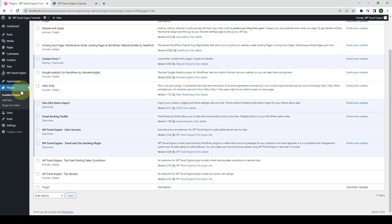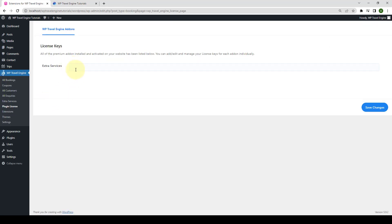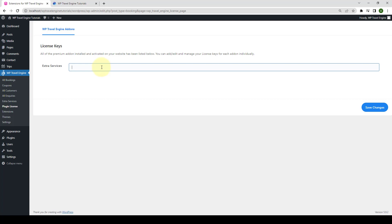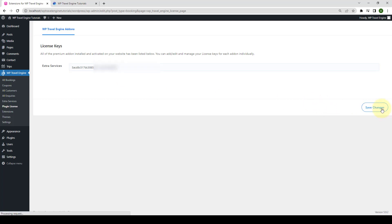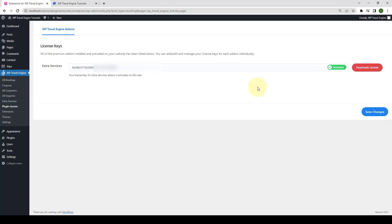First, you need to navigate to WP Travel Engine. Then, click on Plugin License. Here, you have to enter the license key that you received during the download of the add-on. Your license key looks something like this. Click on Save Changes. Now, click on Activate License. Your license key for Extra Services add-on is now activated on this site. By activating the add-on license, you can receive regular updates from our team.